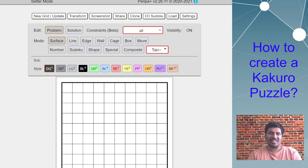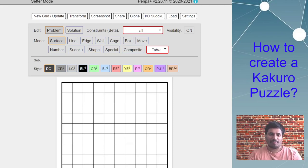Hello everyone, welcome to another episode of PenPa+. I know it's been a while.